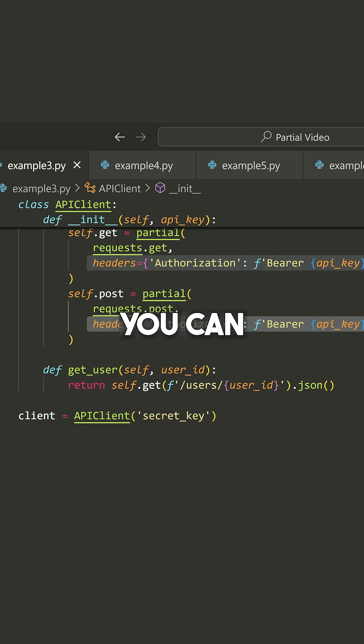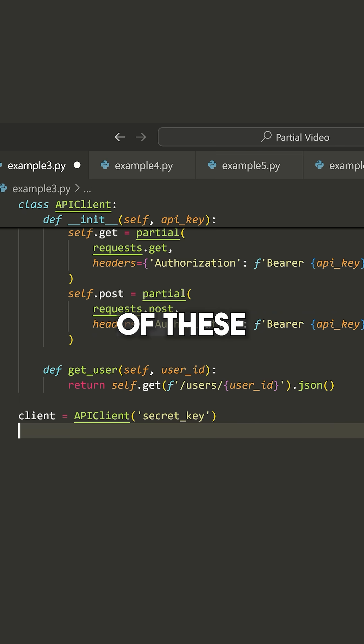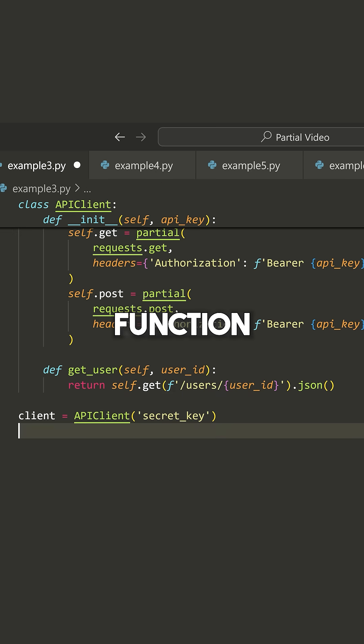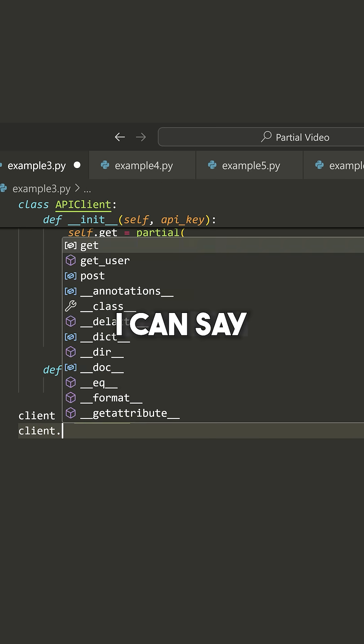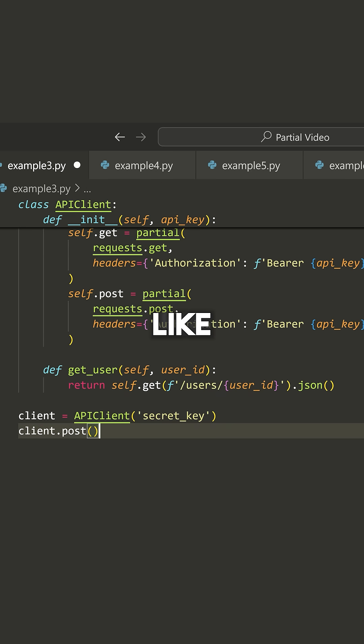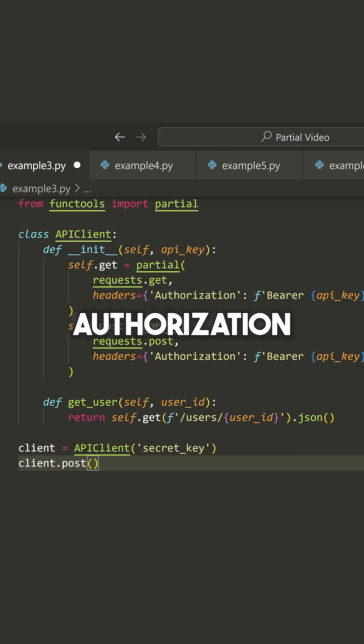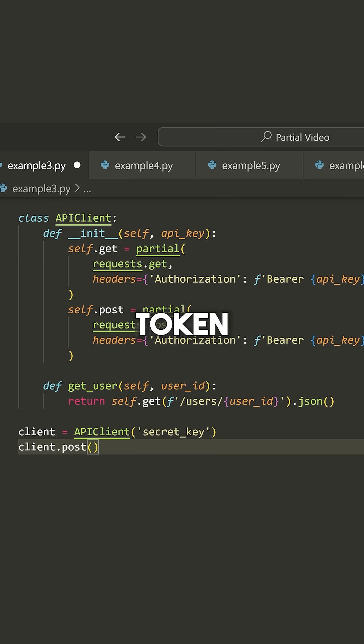And now you can see that if I wanted to use one of these, I can use self.get, which is what I'm using in this function here, or I can simply call it on the client. So I can say something like client.post, and I don't need to deal with handling the authorization token.